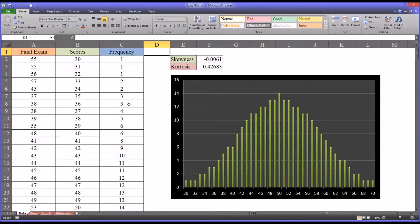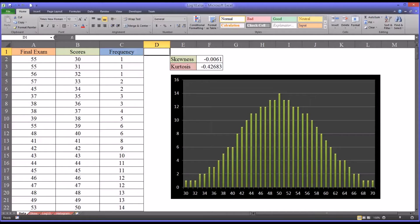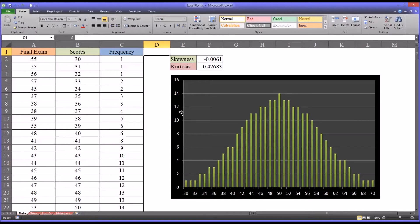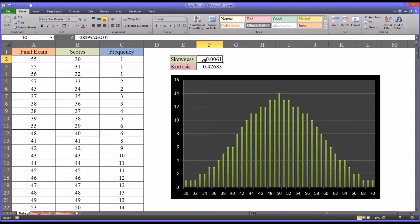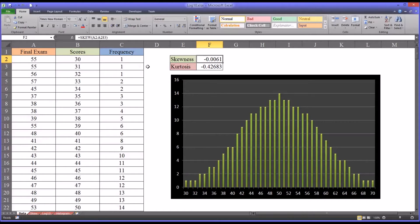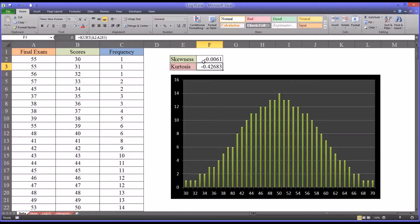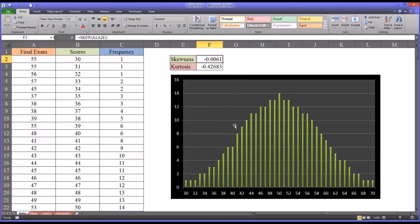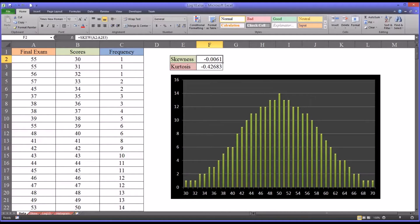So in this first worksheet, I have a distribution that is close enough to a normal distribution so that you could apply a wide variety of parametric statistics. You can see the skewness, which I returned using the skew function in Excel, and the kurtosis with the kurt function in Excel indicate that this distribution, the one representing this frequency distribution, the histogram, is close to normal.